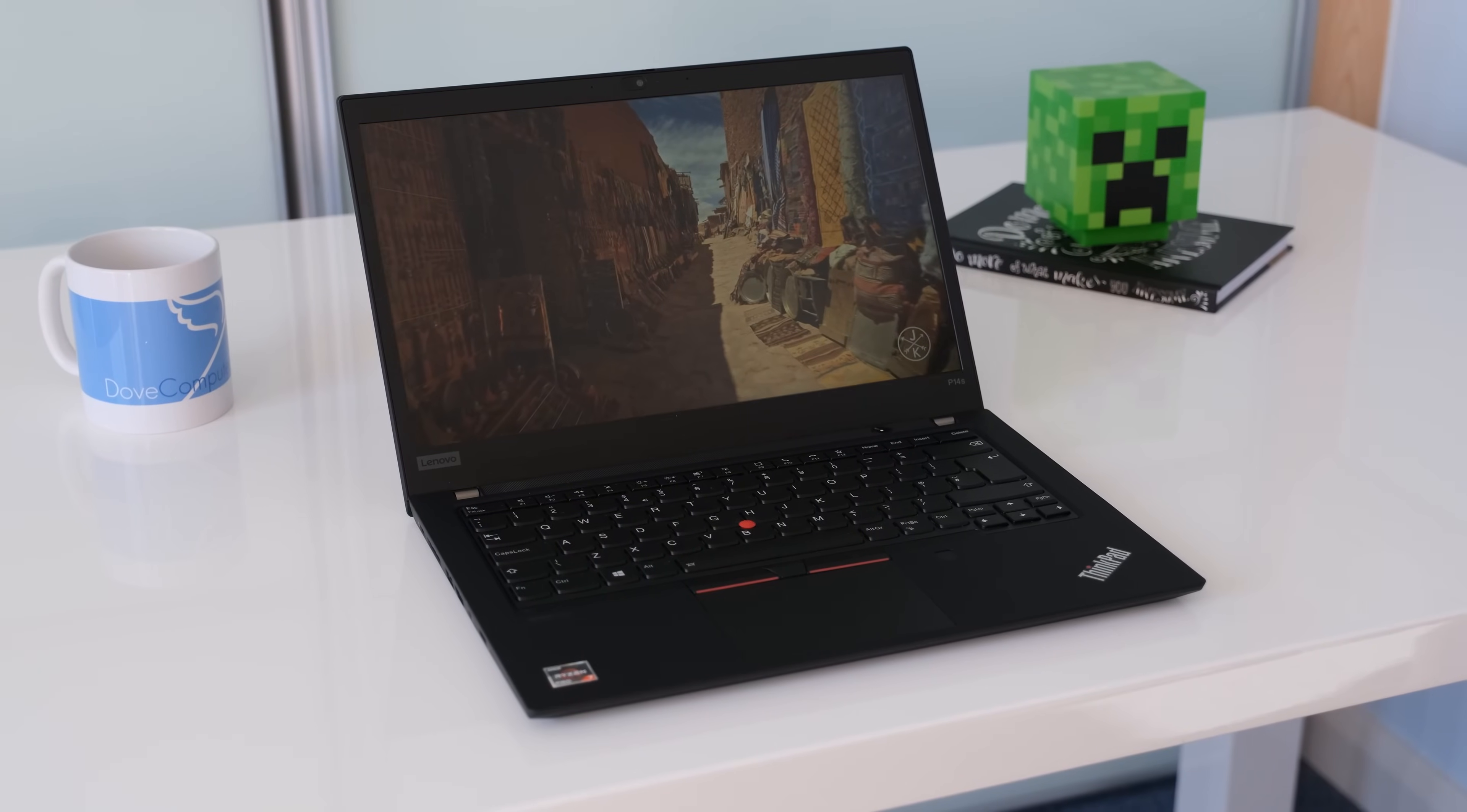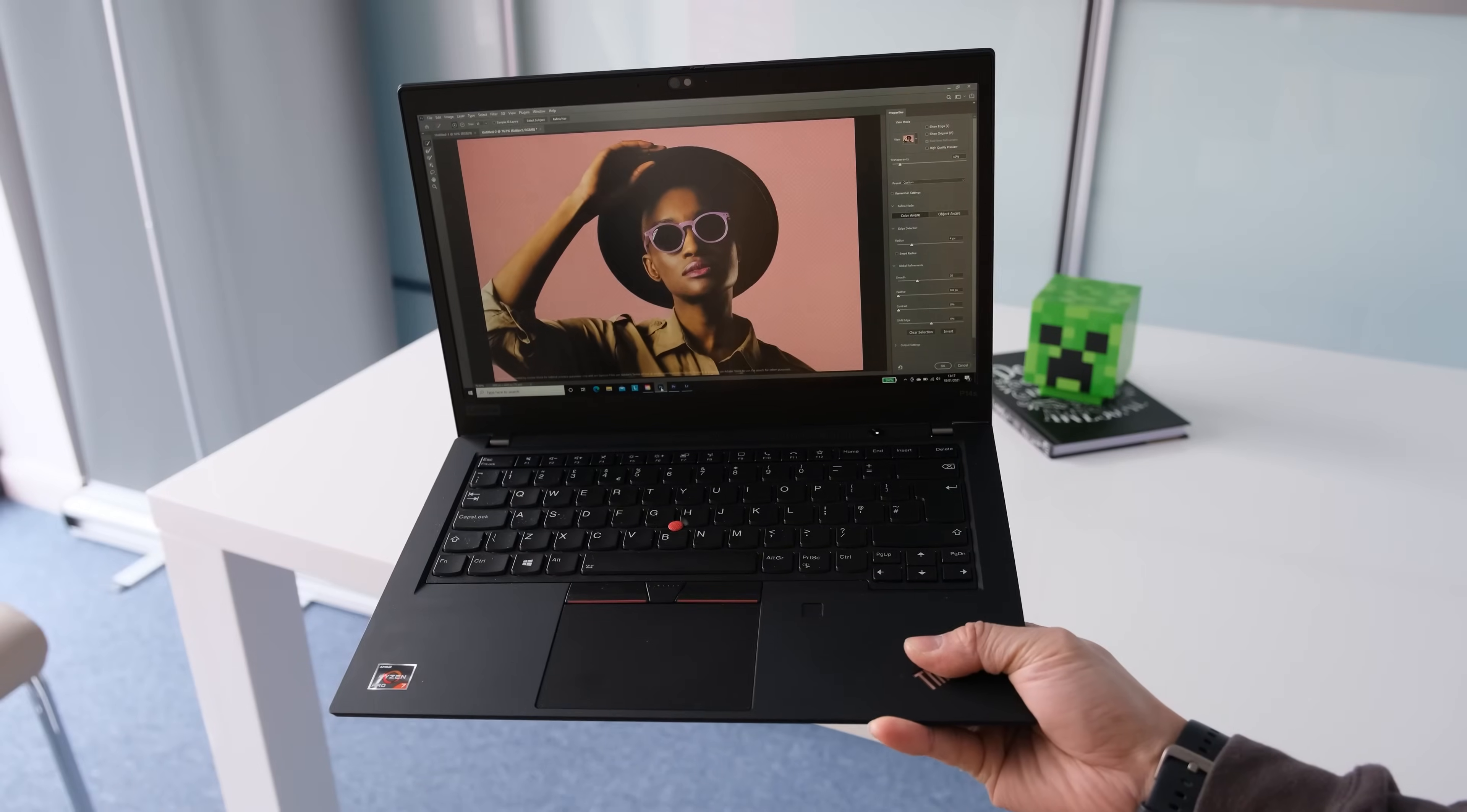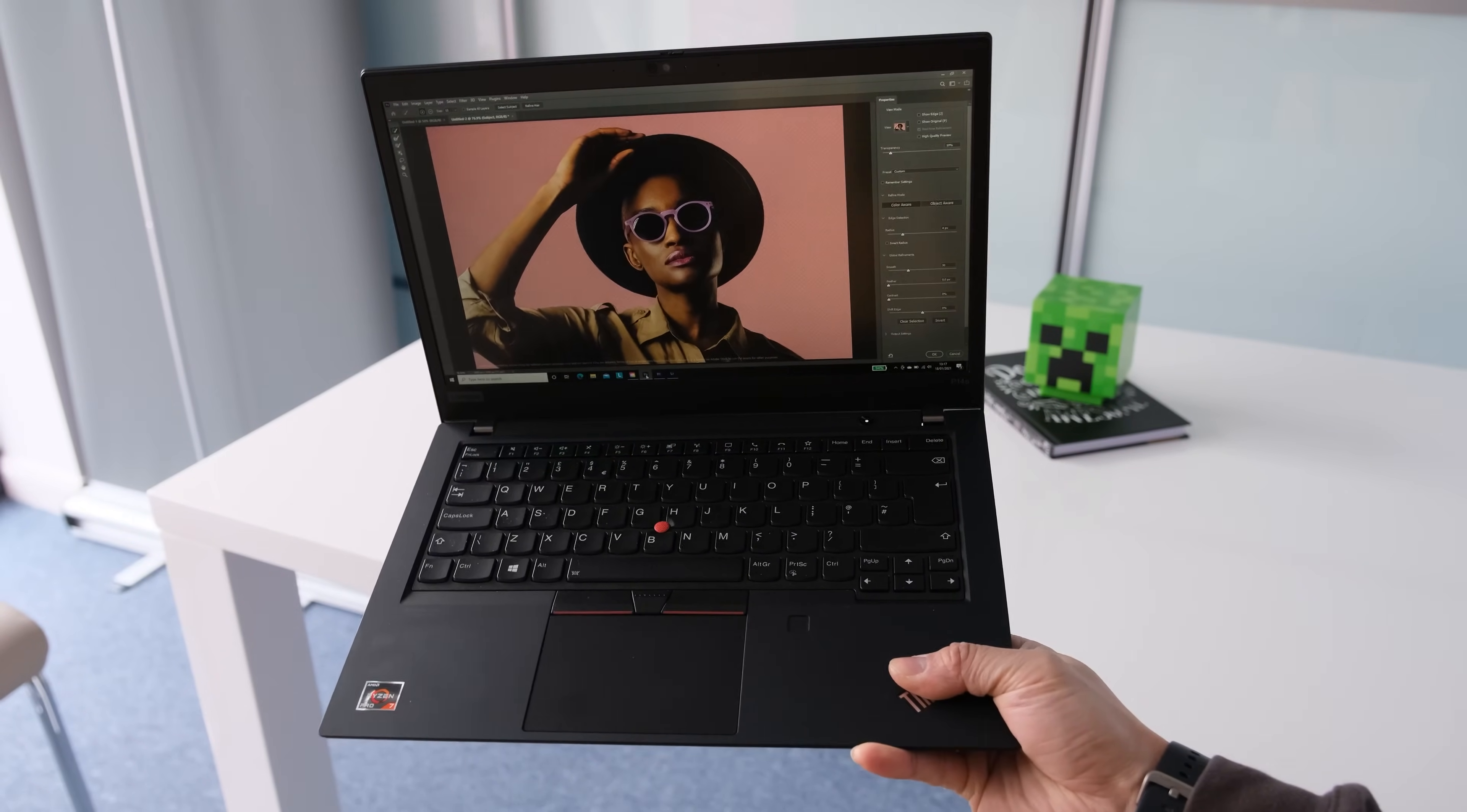What do you guys think? Leave your comments and discuss below. Hope you guys enjoyed the review of the Lenovo ThinkPad P14s laptop. Please click on the like button if you enjoyed this review video and subscribe if you would like to watch more of our tech videos. Thanks for watching. Cheers.